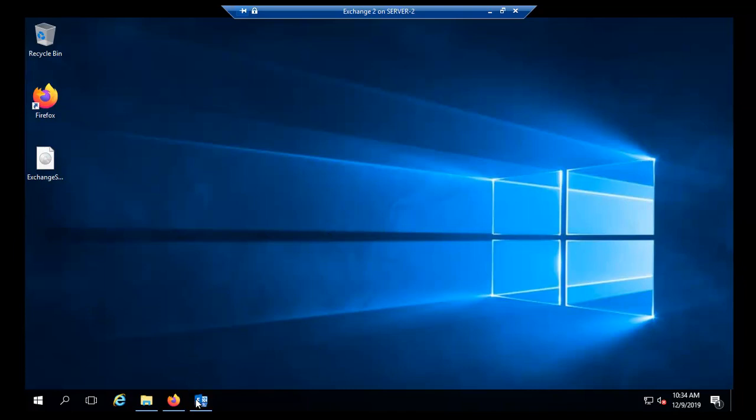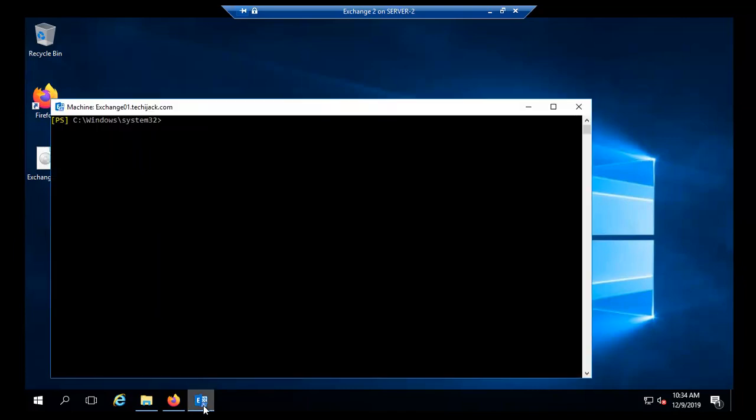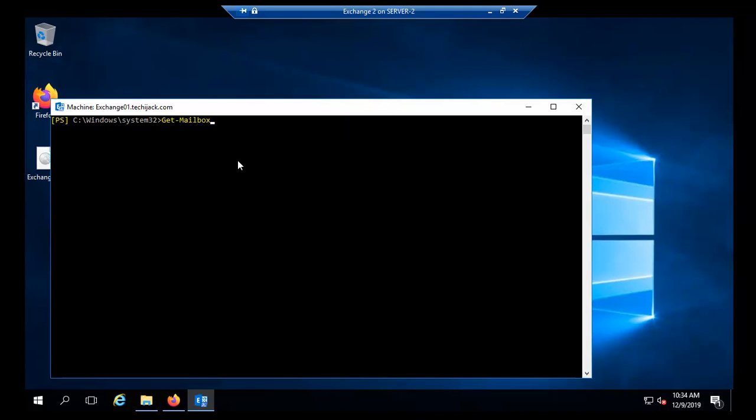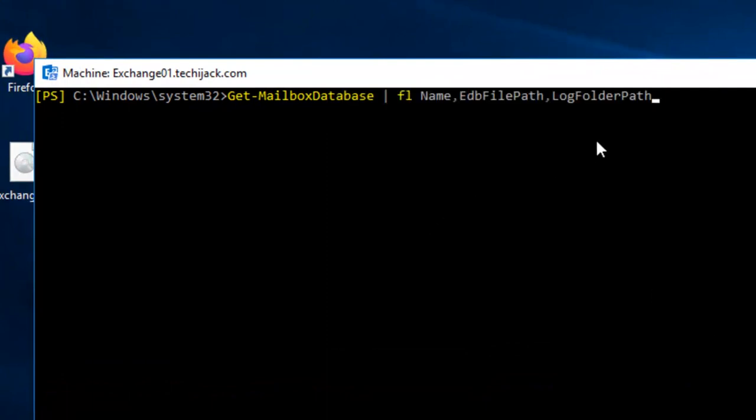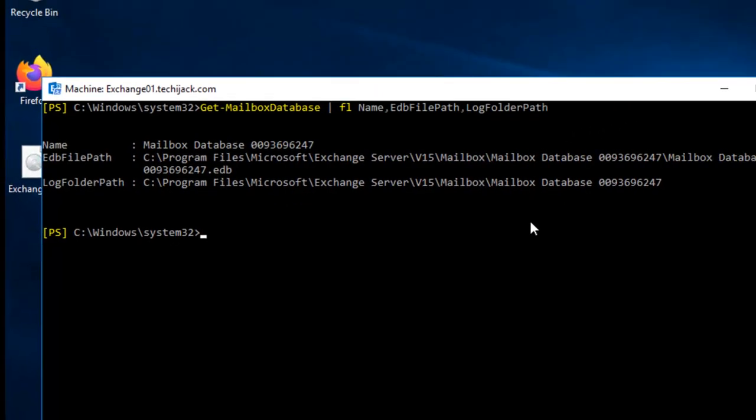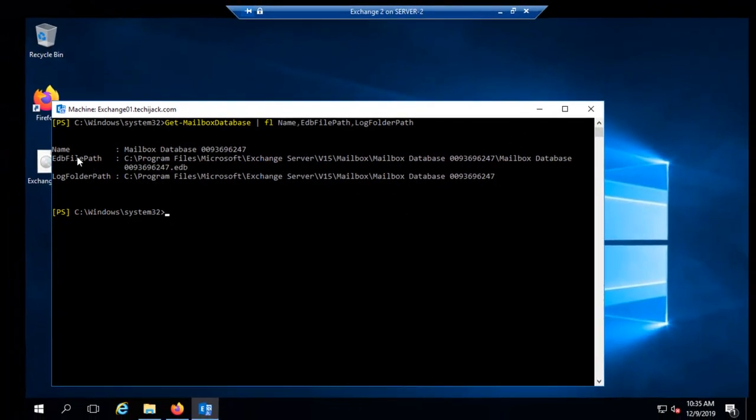So let's open Exchange Management Shell and see where the database is located right now. This is a default installation so it would be inside the C drive. To check the database path and name you have to type this command: Get-MailboxDatabase -FL Name, EDBFilePath and LogFolderPath. Let's hit enter.